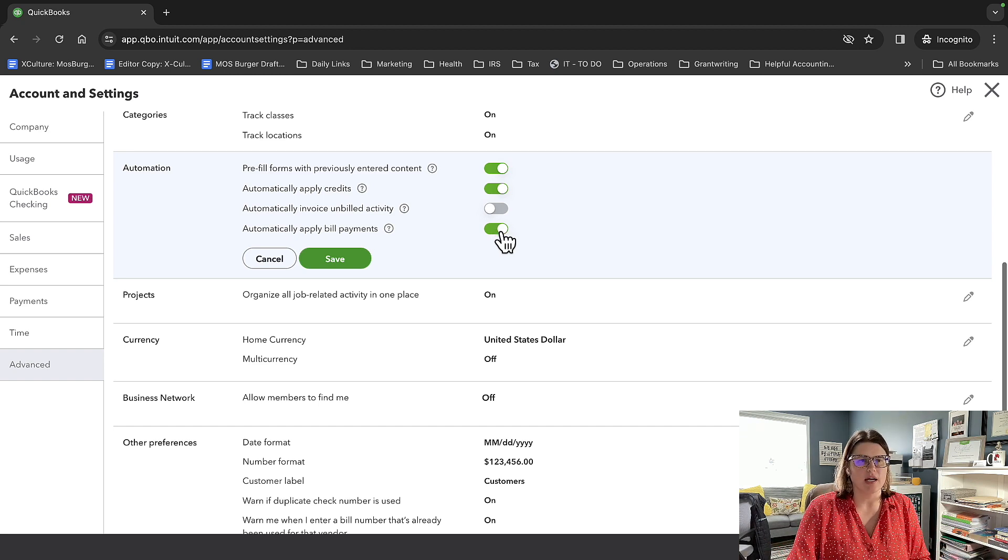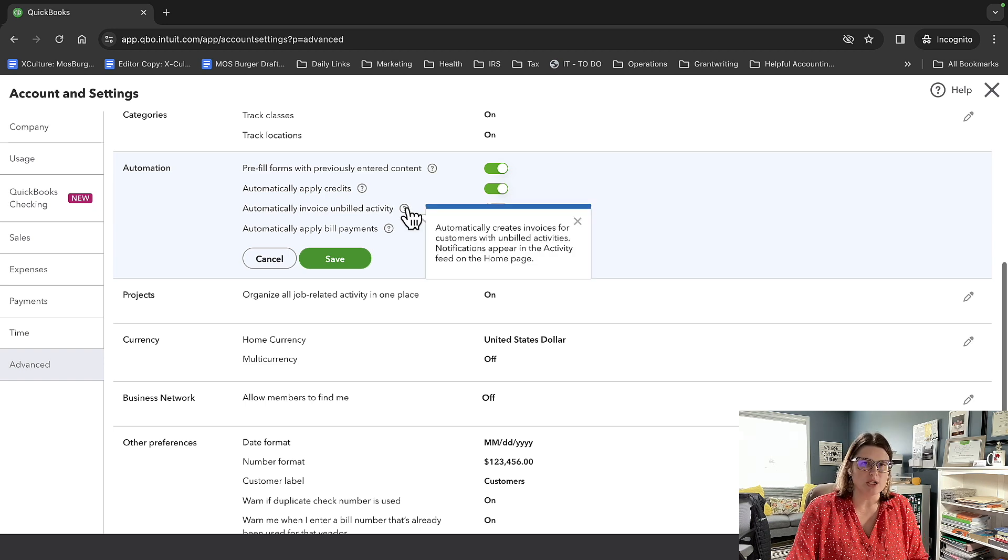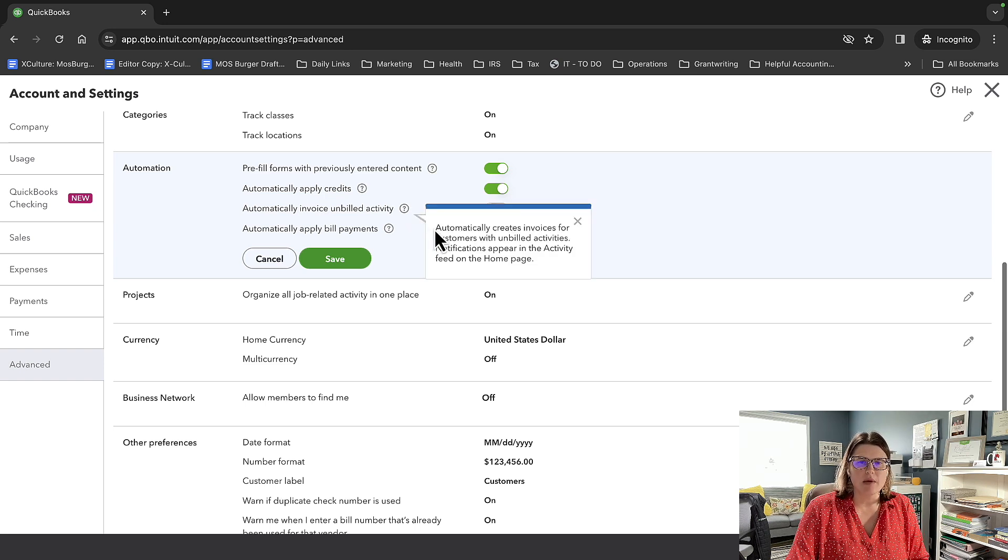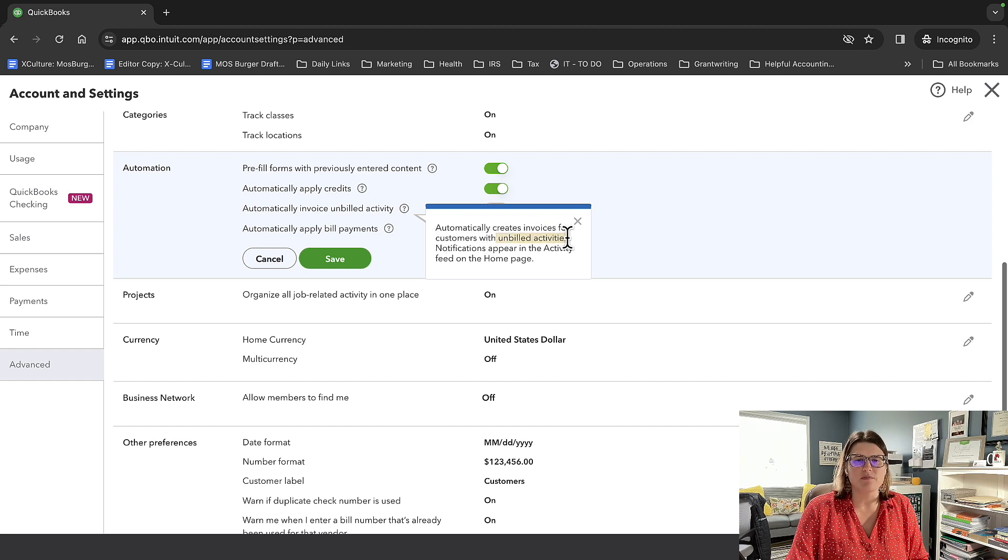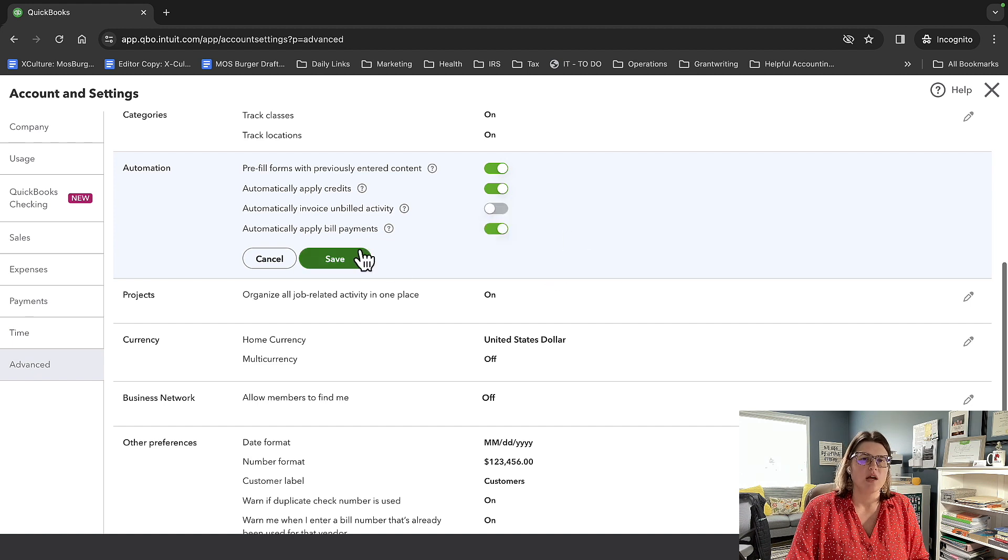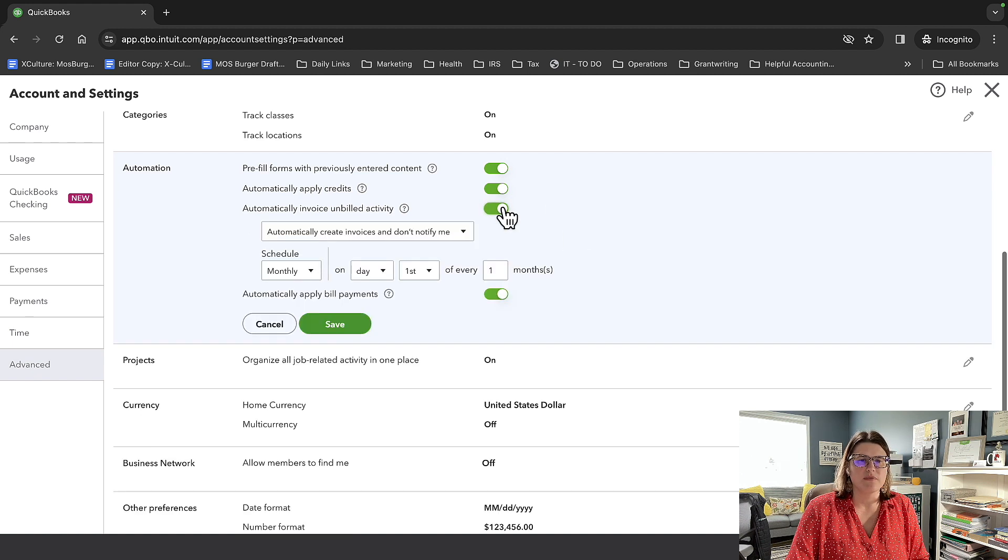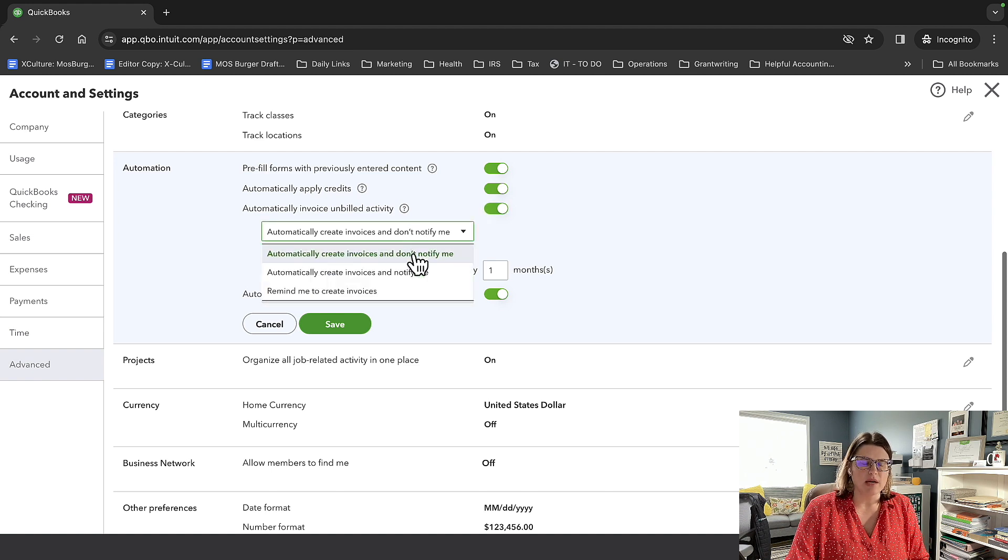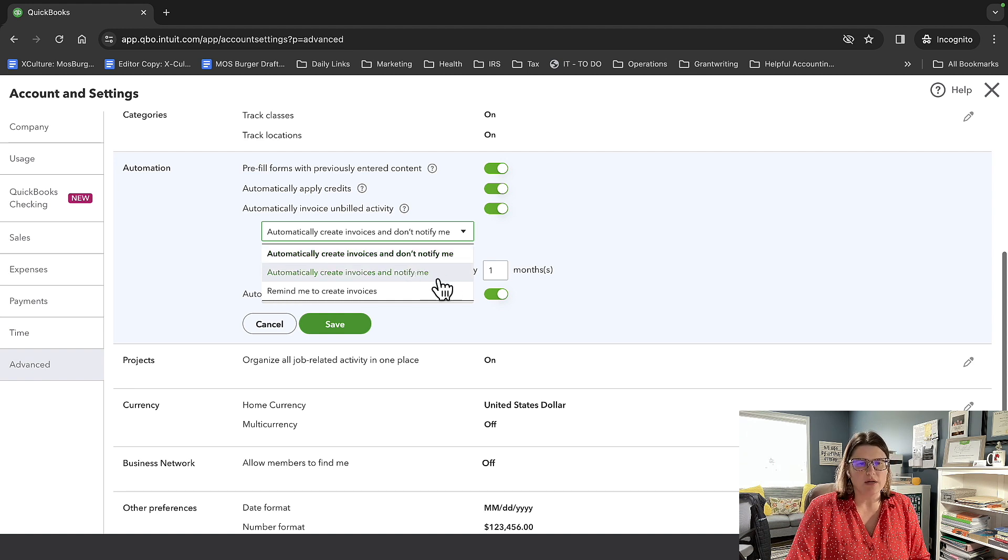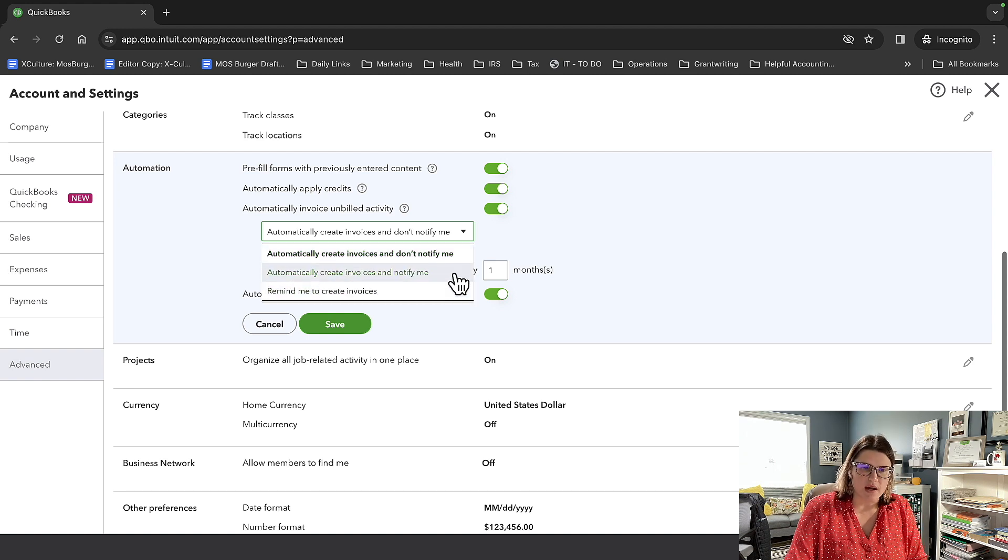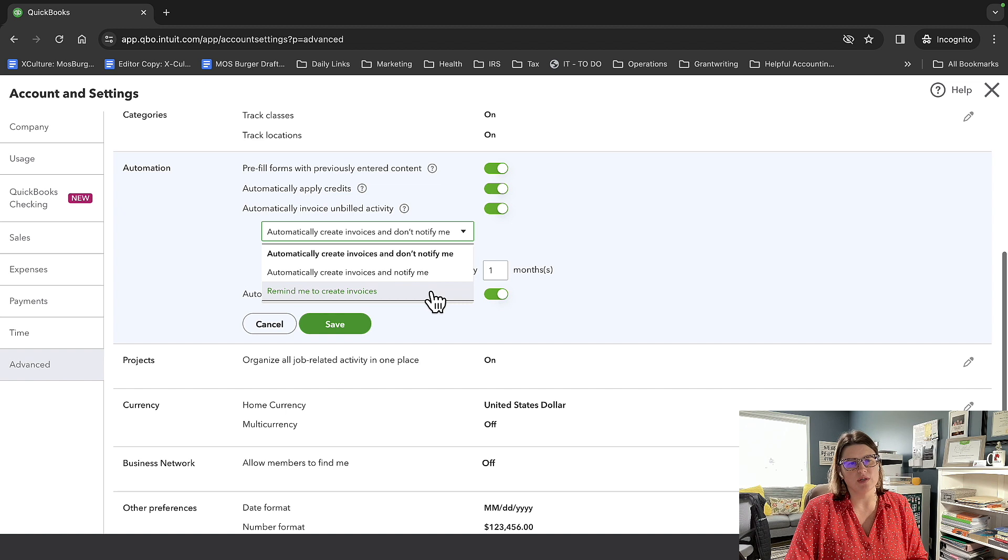But for today, we're going to automatically invoice unbilled activity. So I'm going to click the little question mark and read out what it says. Automatically creates invoices for customers that have unbilled activities. Notifications appear in the activity feed on the home page. So I'm going to turn this on.